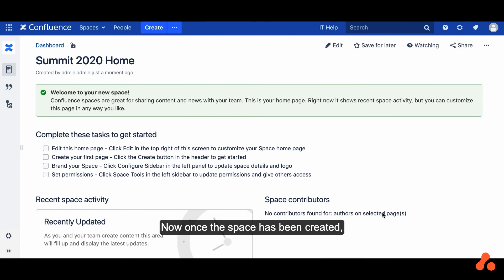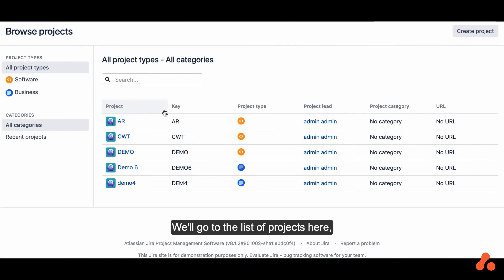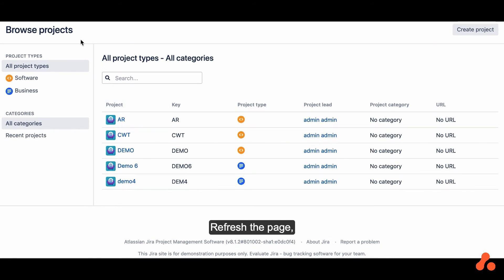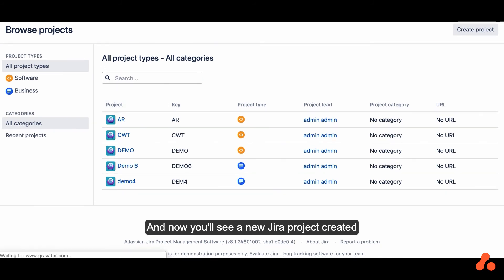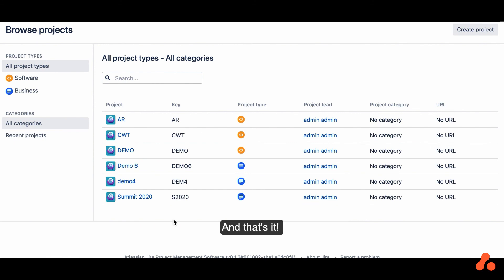Now once the space has been created, let's switch over to Jira. We'll go to the list of projects here, refresh the page, and now you'll see a new Jira project created from this automation and ready to use. And that's it.